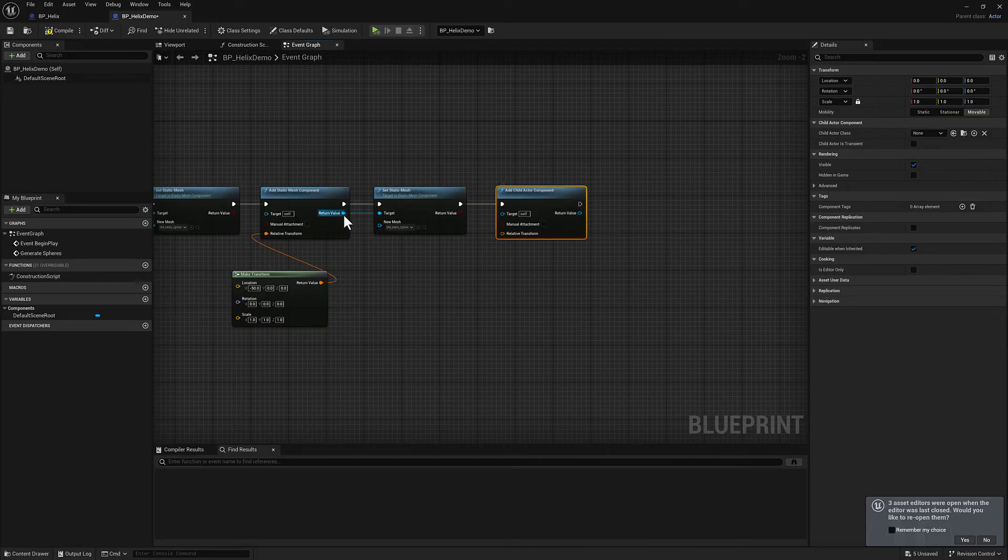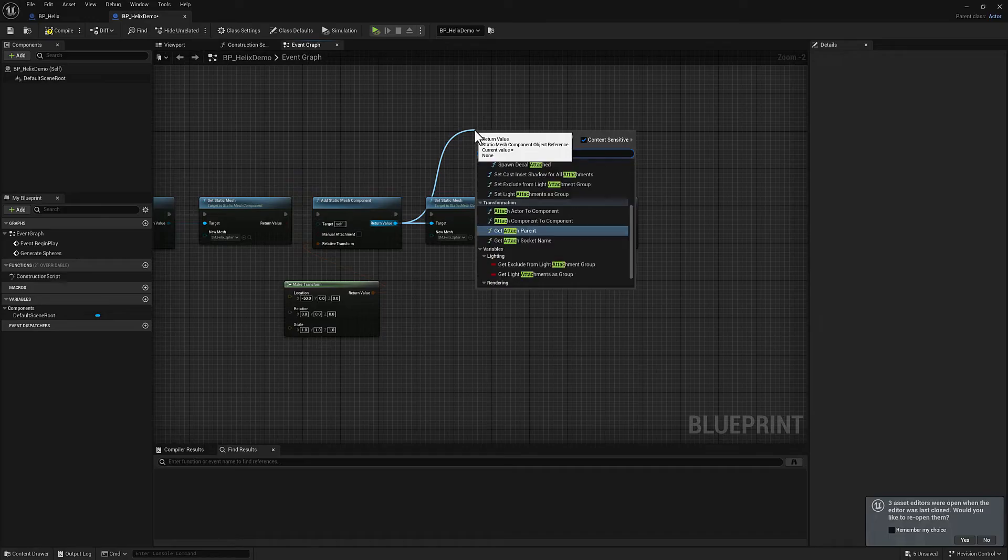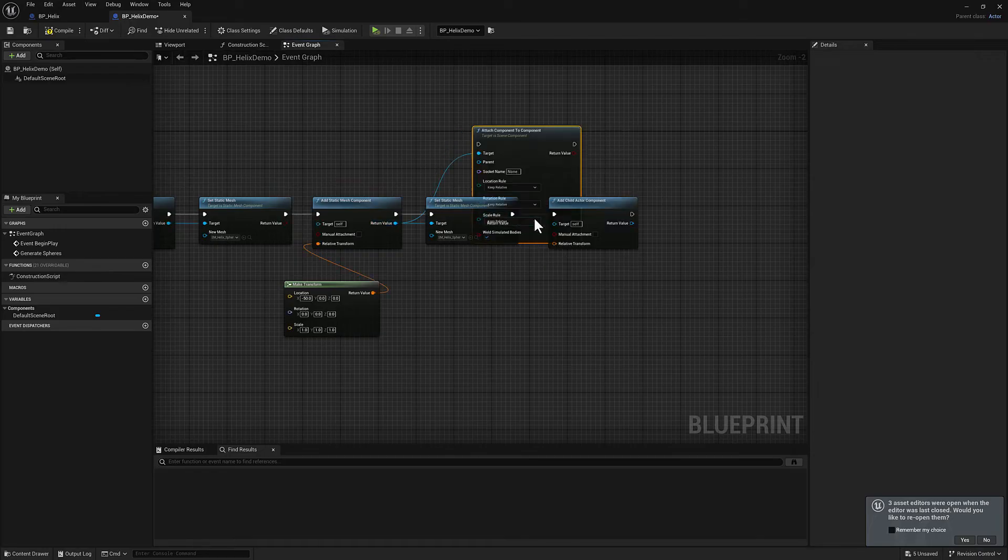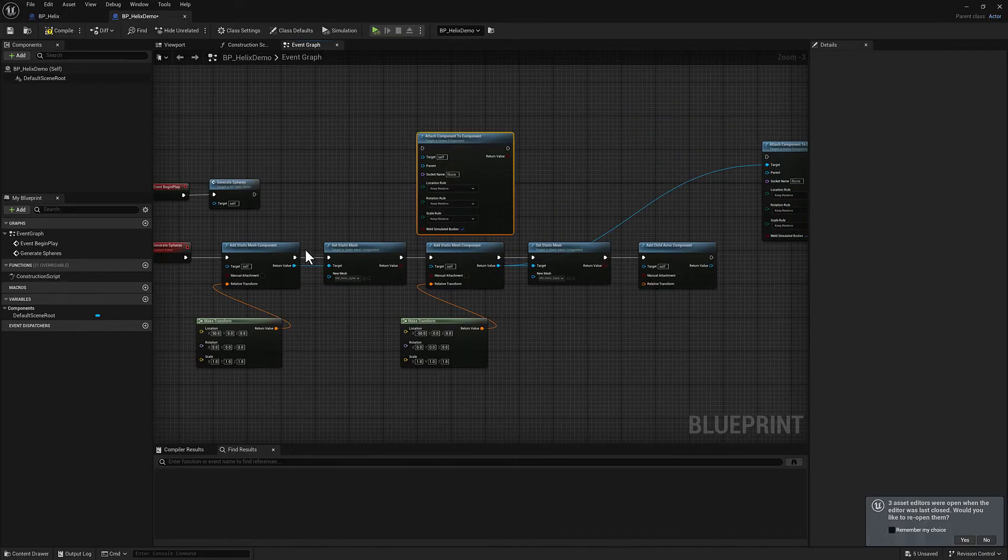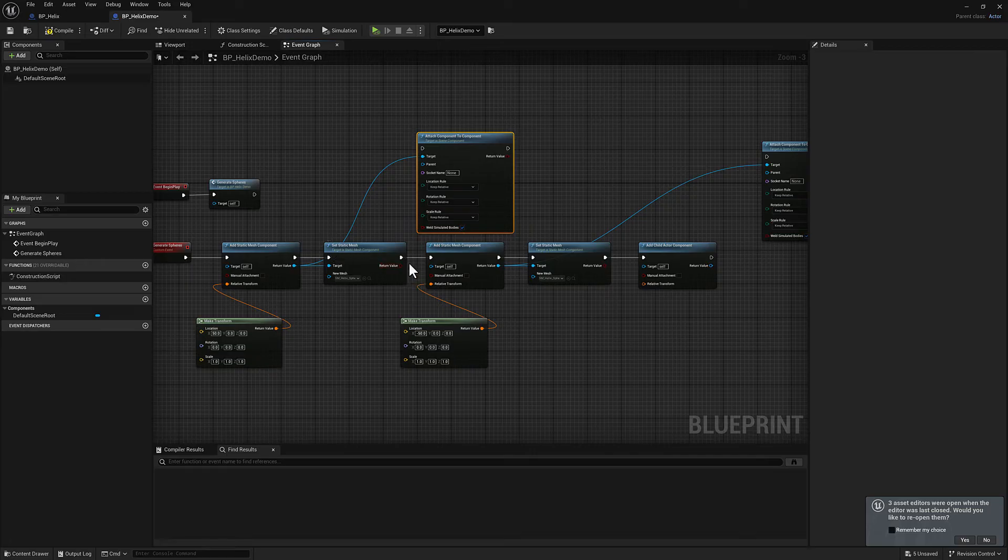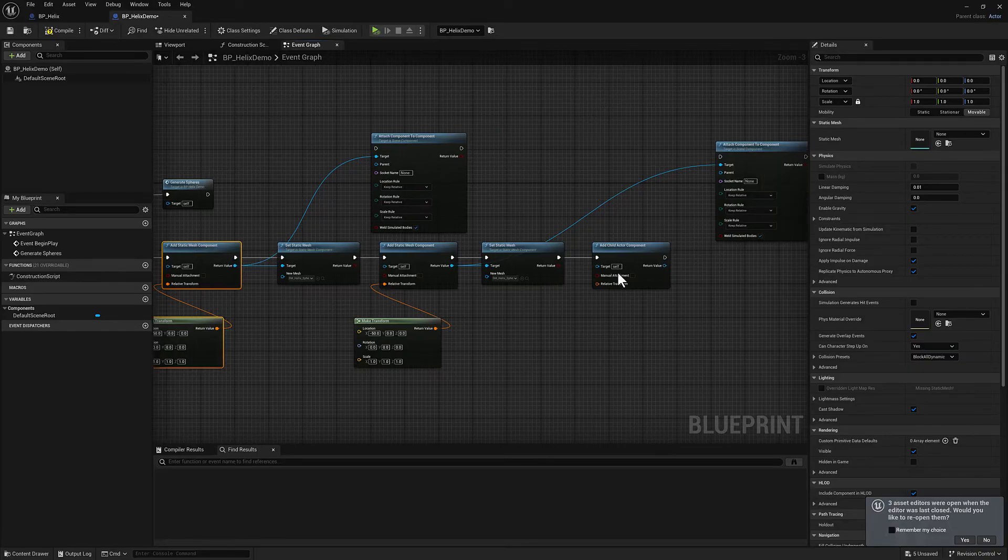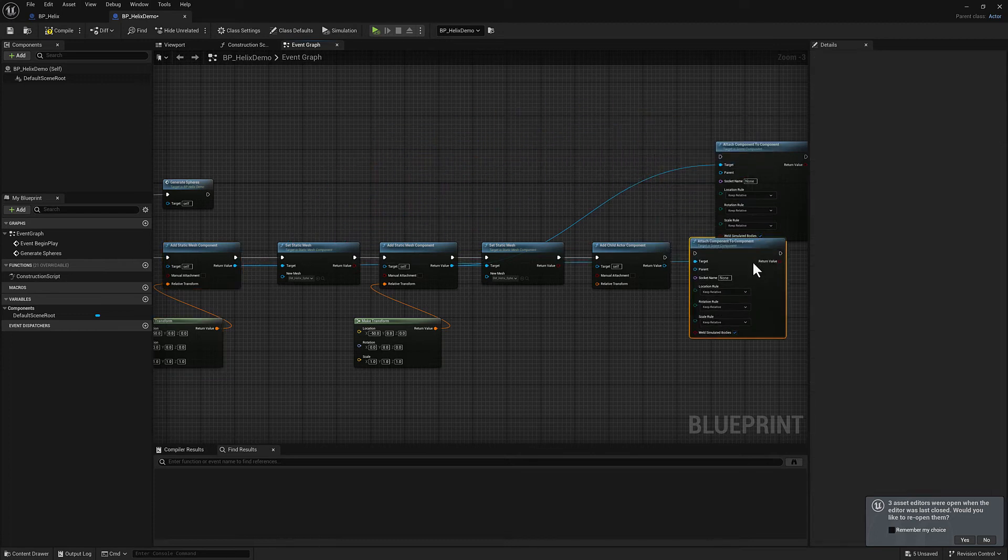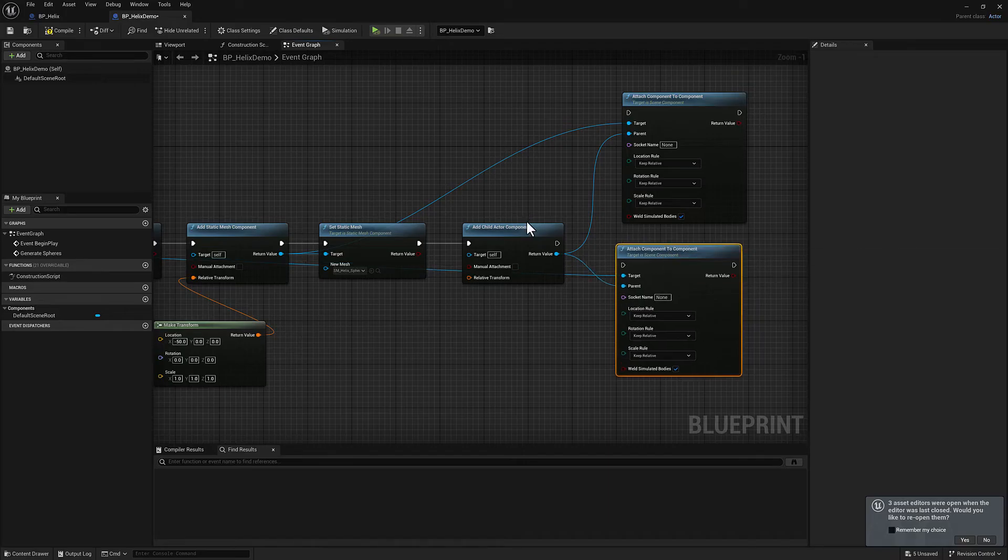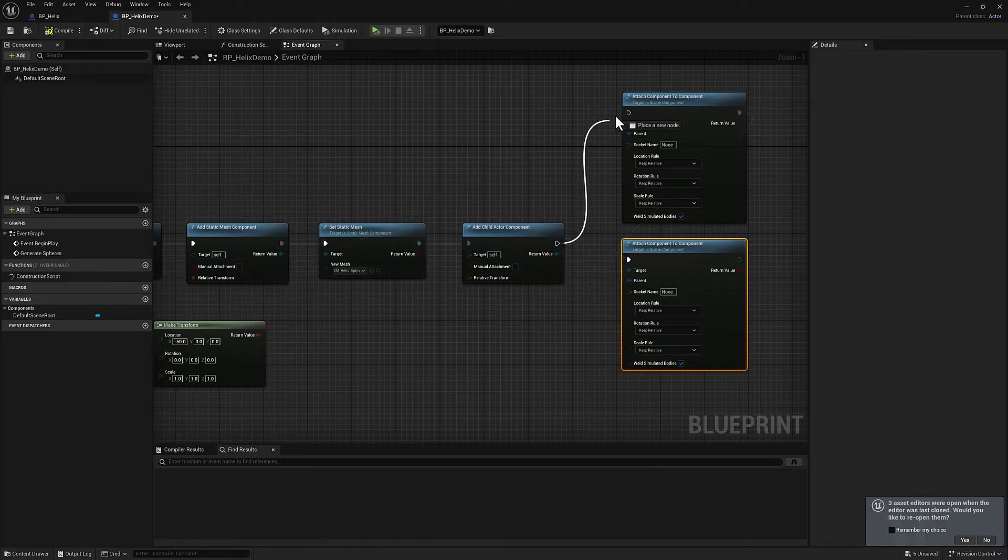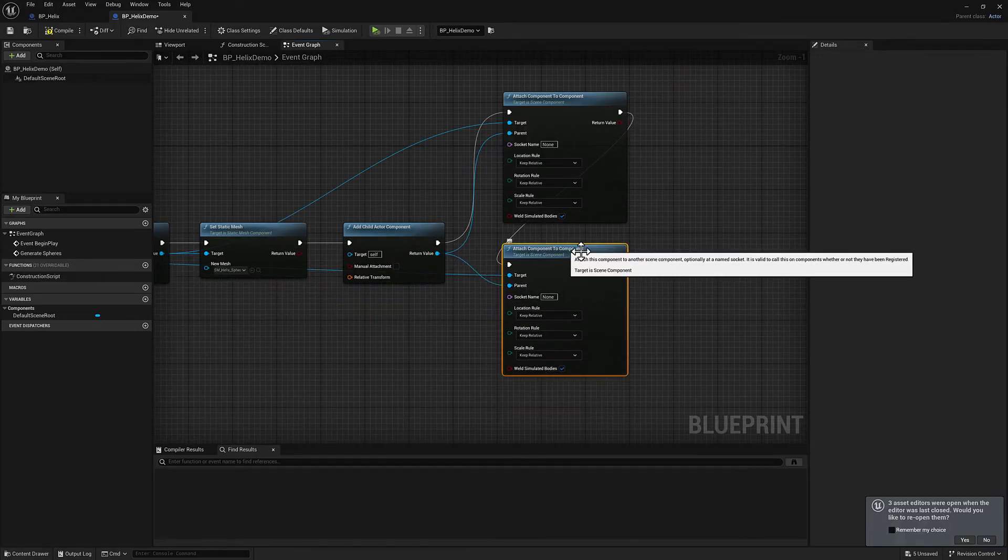So I'm going to pull off. The static mesh component is what we want. We're looking for attach component to component. We're actually going to need a couple of these, one for each static mesh component. You'll notice I'm not pulling off of the, well, there's nowhere to pull off from the static mesh, but this is definitely going to be a function that is available only on the static mesh component.